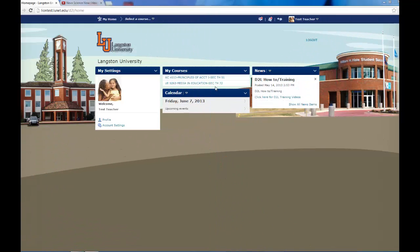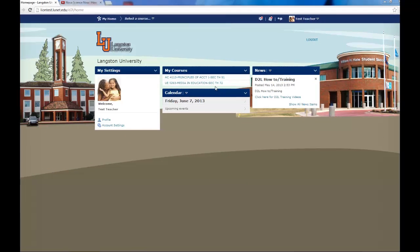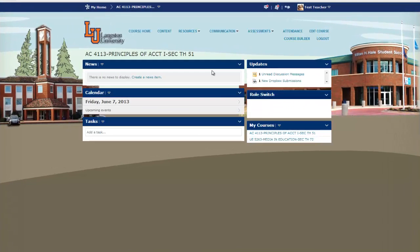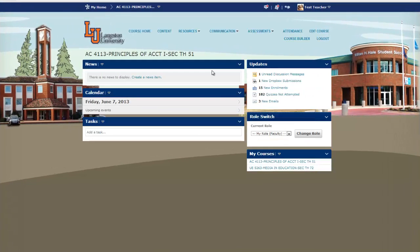I'm going to show you how to release final grades in D2L. Under My Courses, click on the class that you're teaching. Go up to the toolbar, click Assessments, and select Grades.